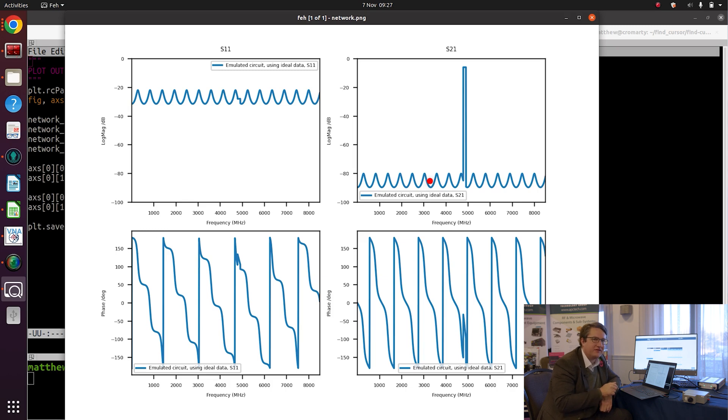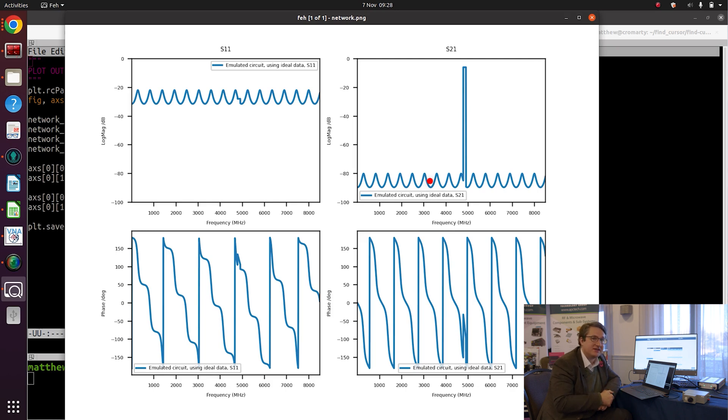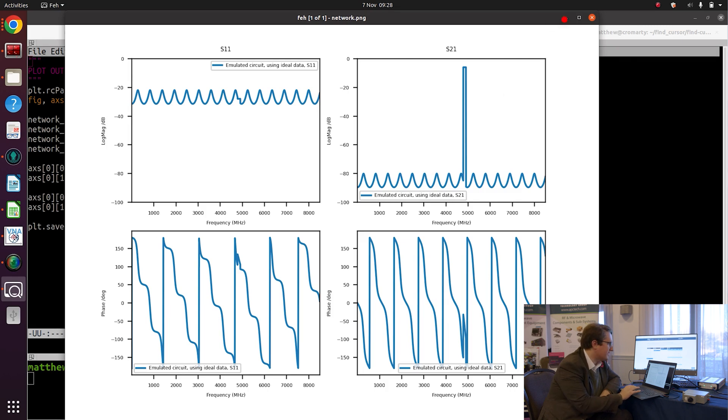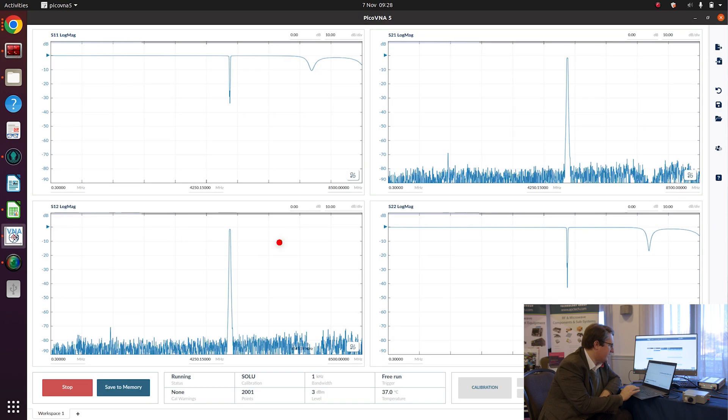This ripple is indicating that the match between the attenuator and the filter isn't that great. So what we're going to do is switch over to PicoVNA 5, we're going to record some real data to use in place of our ideal bandpass filter and attenuator, and then we're going to use the remote control SCPI interface in order to import that real data back into our emulated circuit model.